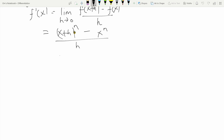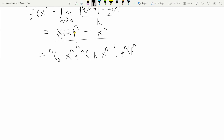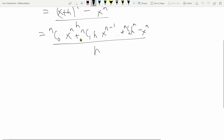We know that x plus h raised to n can be written as nC0 times x raised to n, plus nC1 times h times x raised to n minus one, and so on and so forth until we get the final term nCn times h raised to n, minus x raised to n, the whole thing divided by h.